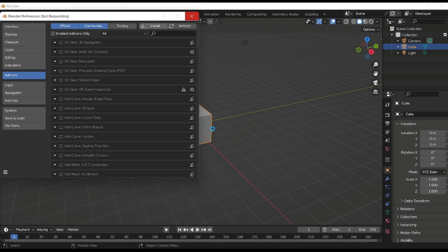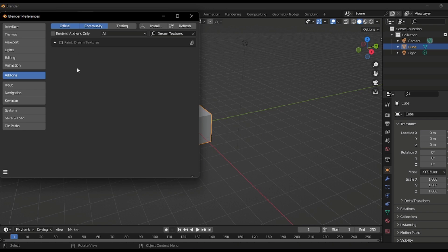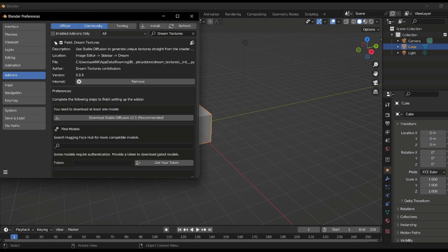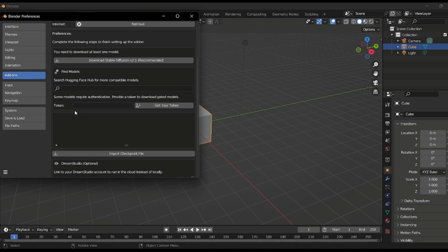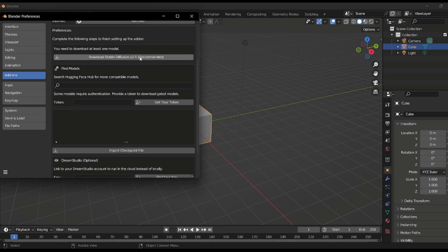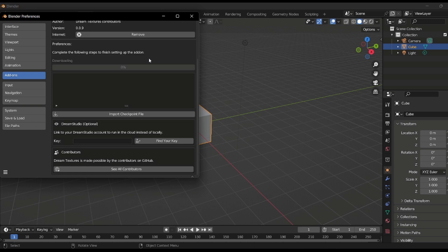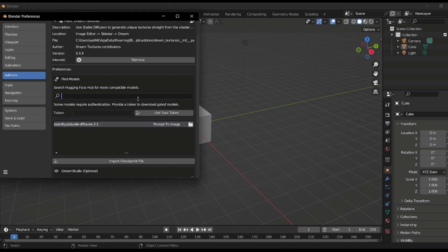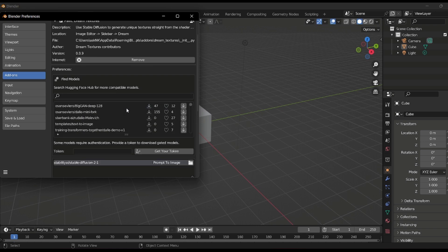Once you install it, Blender is going to freeze for a while, but it will open up. Once it pops open, click to turn on the checkmark, then click on the dropdown and proceed to download and install Stable Diffusion version 2.1. This is going to take a couple of minutes to complete. Once done, you'll also notice a small bar where you can search for models — click on that bar, give it a few seconds, and it will populate models from the Hugging Face page.